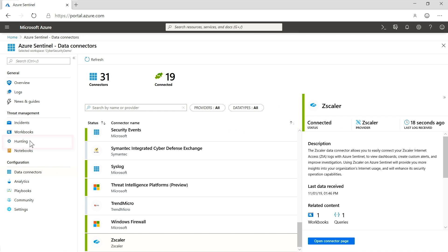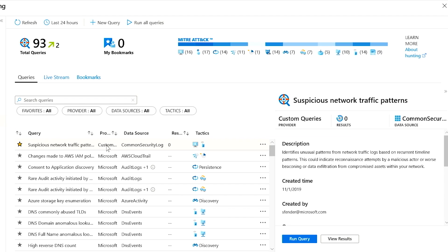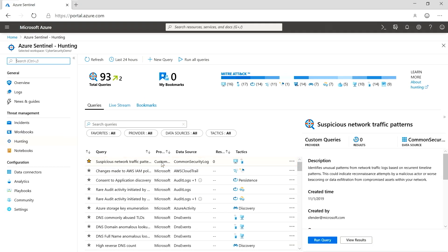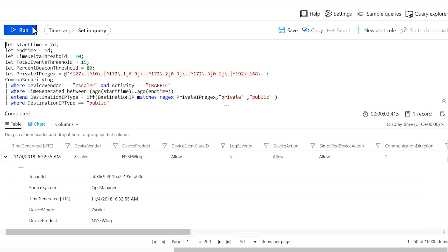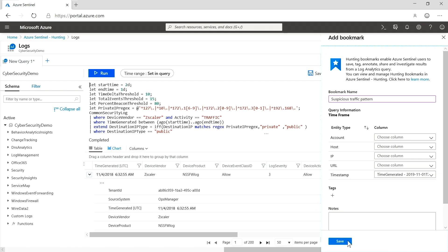Now the first thing I might want to do is go hunting. We've provided an out-of-the-box set of queries — of course you can build your own. Let's look at this first one to query for suspicious network traffic patterns. This is KQL — the standard query language we're using for log analytics, and you see it a lot across Microsoft security products. When I run that query, it actually pulls back some suspicious-looking events, so I'll go ahead and bookmark that to come back to it later.